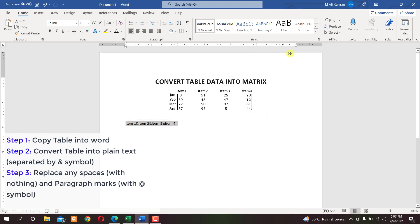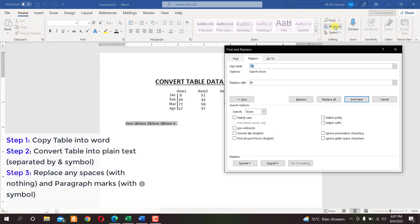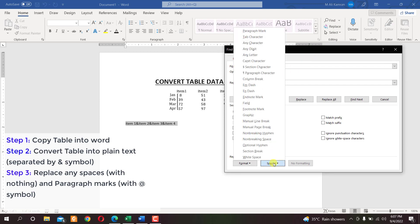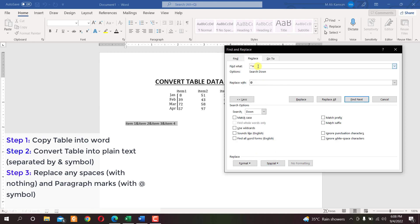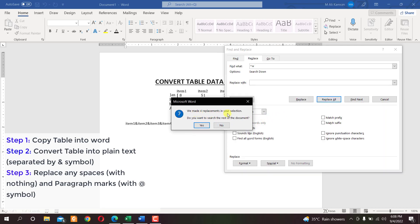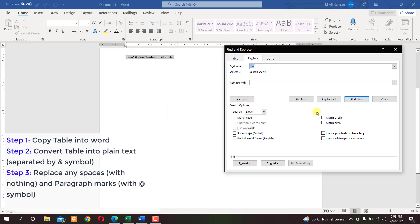Select this data, then in the Home tab click on Replace. In the Find field, we want to replace the white space. You can enter it using your keyboard as a space, or use the special whitespace symbol (^w). Leave the Replace With field empty, then click Replace All. It says four replacements were made — click No when asked to search the rest of the document, then close.